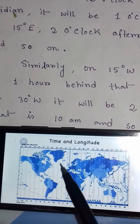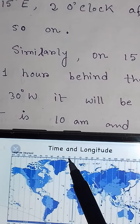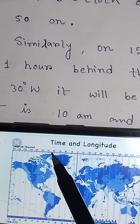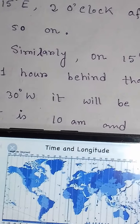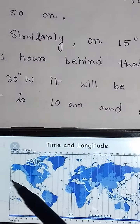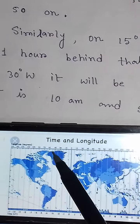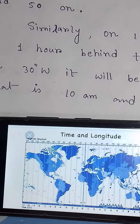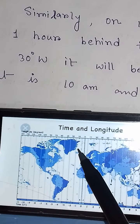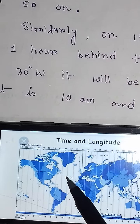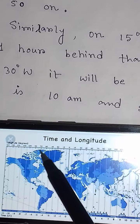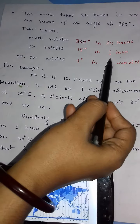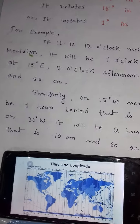Similarly, going to the western hemisphere — on 15 degrees west, it will be 1 hour behind, as this zone falls in the western hemisphere. So if 0 degree is 12 noon, then 15 degrees west will be 11 am, and 30 degrees west will be 10 am, and so on. Every 15 degrees difference in longitude equals 1 hour difference in time.